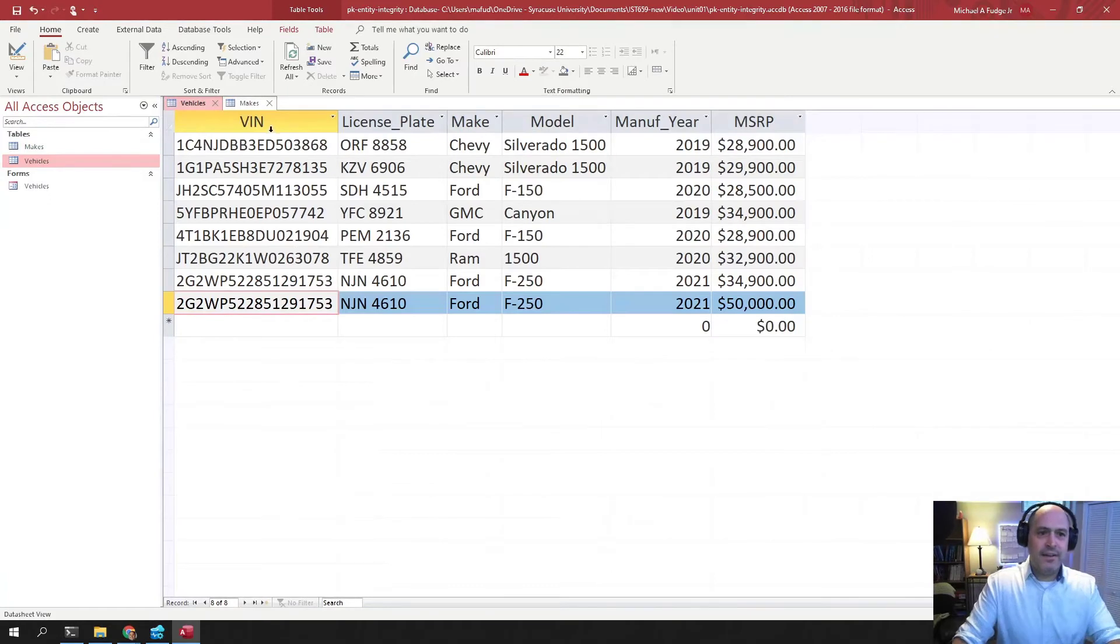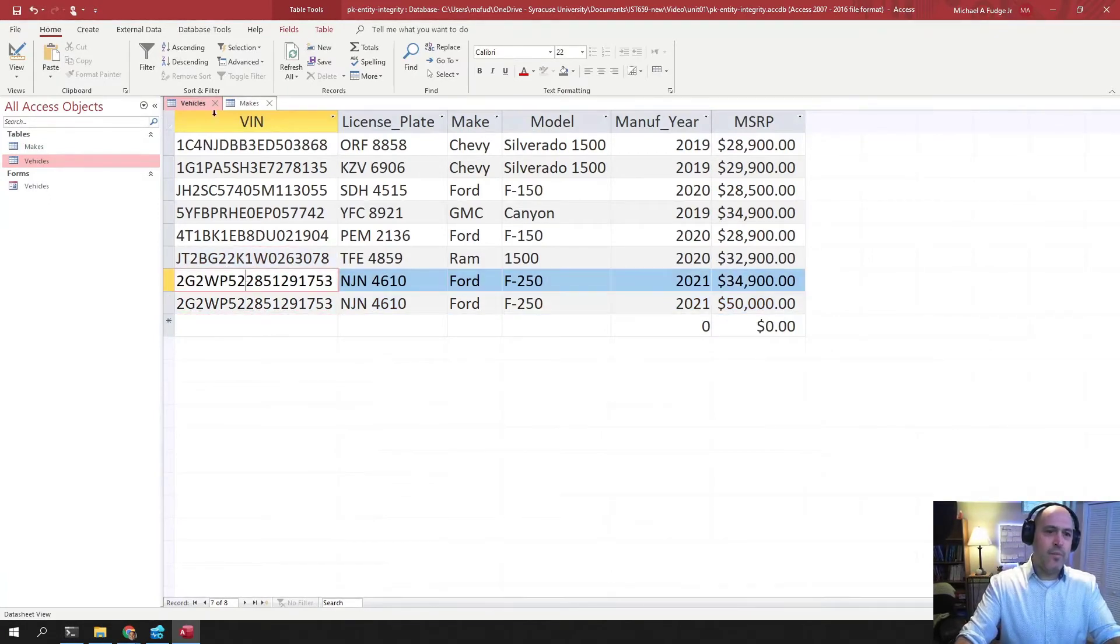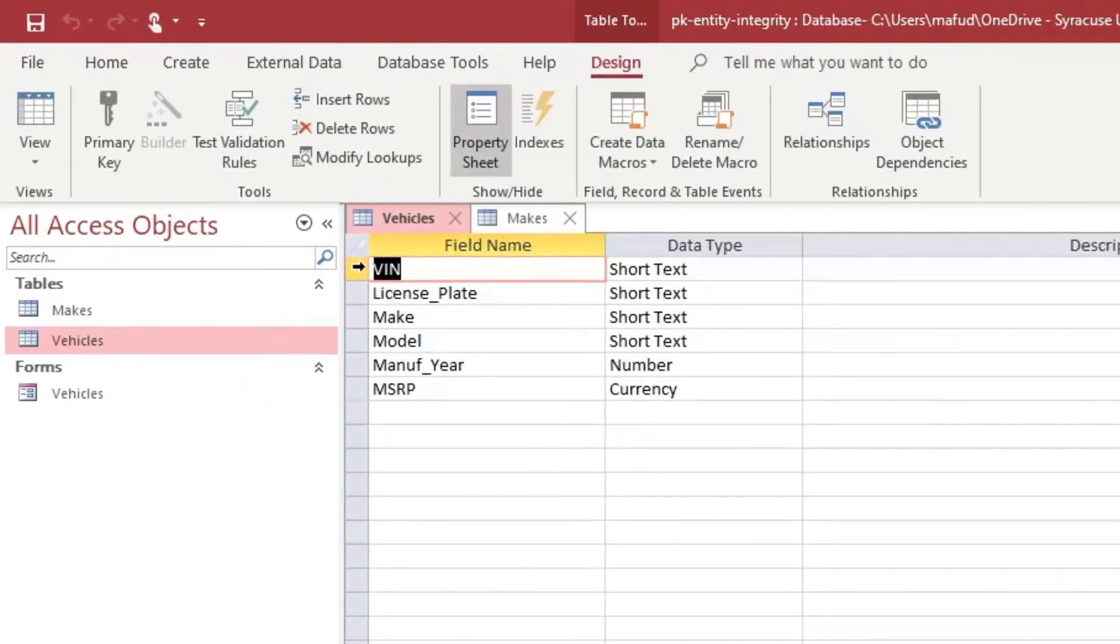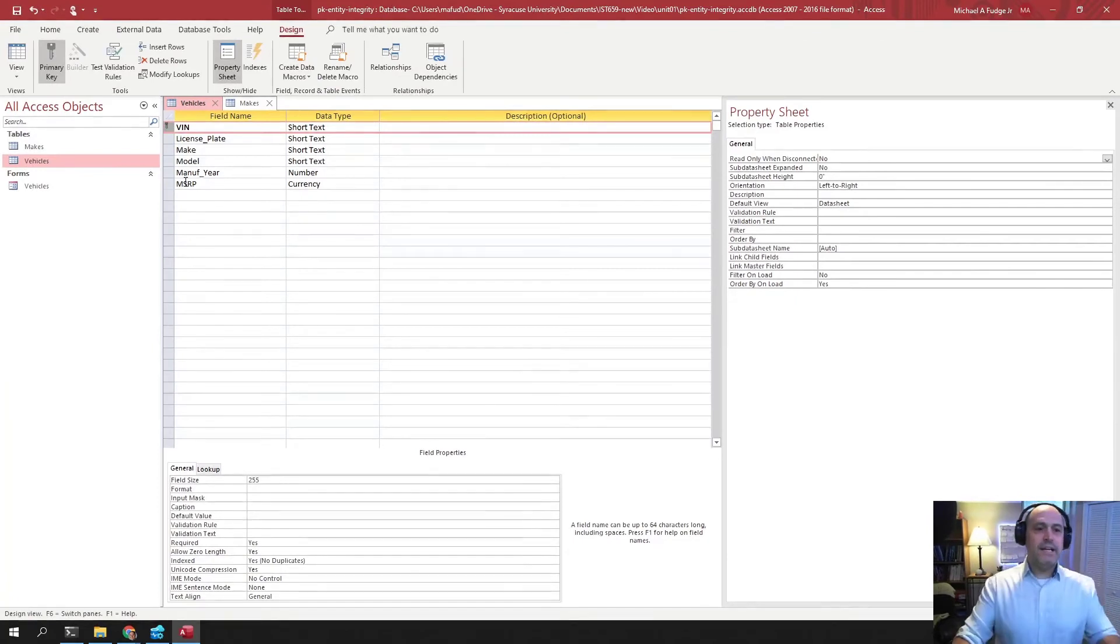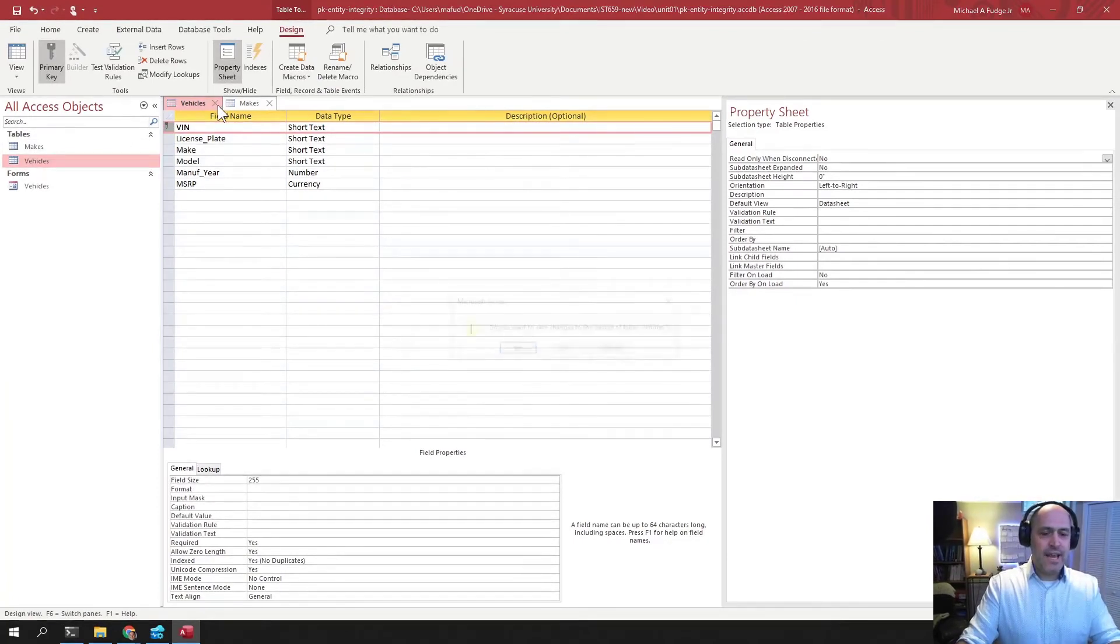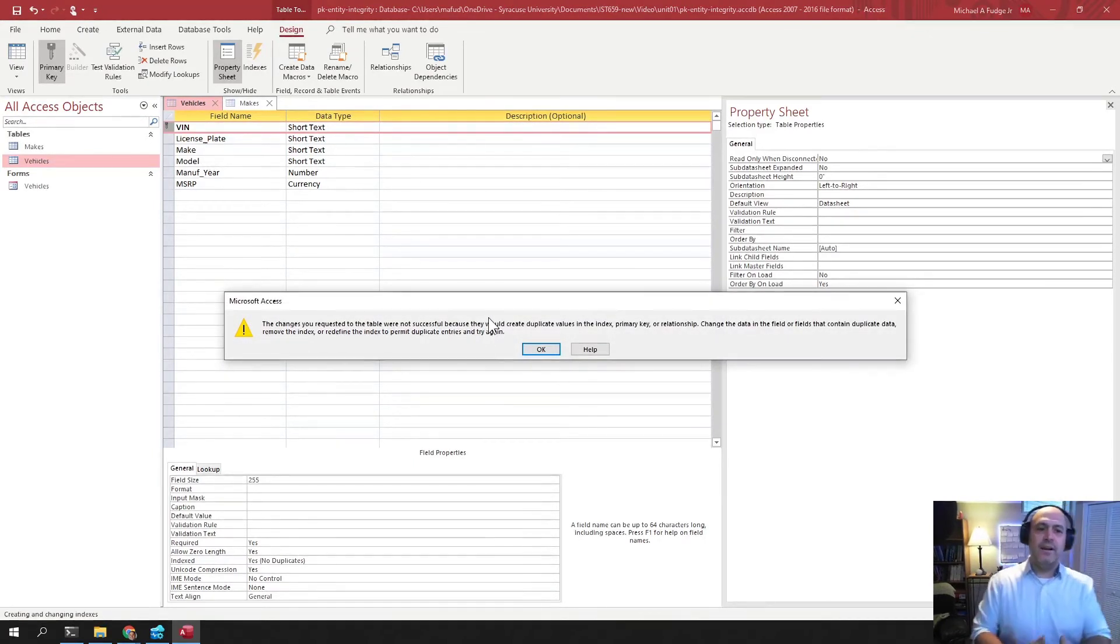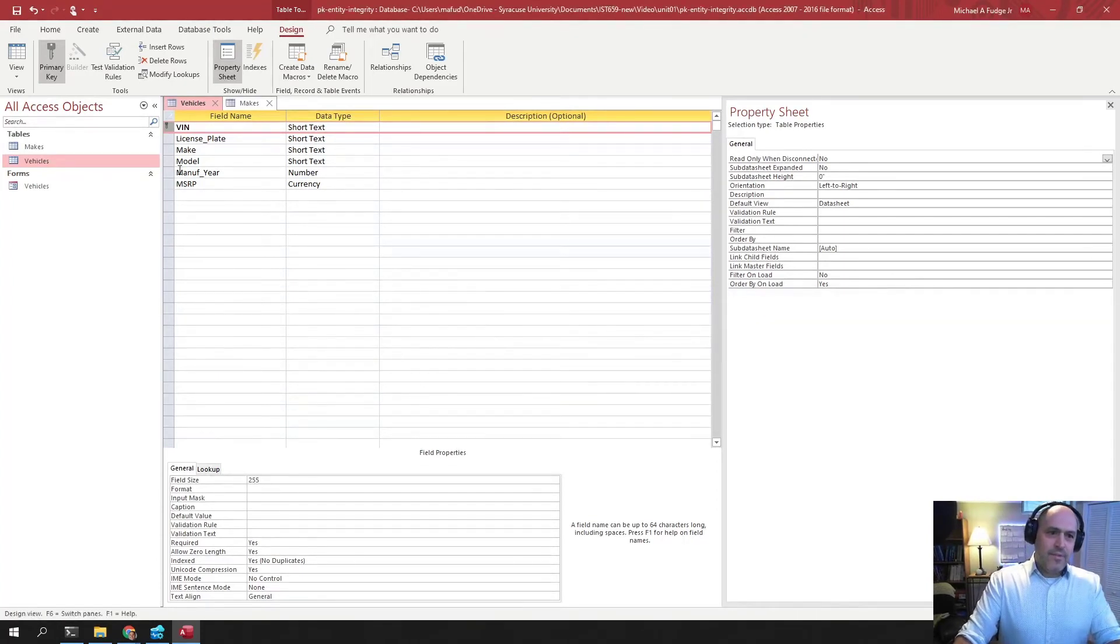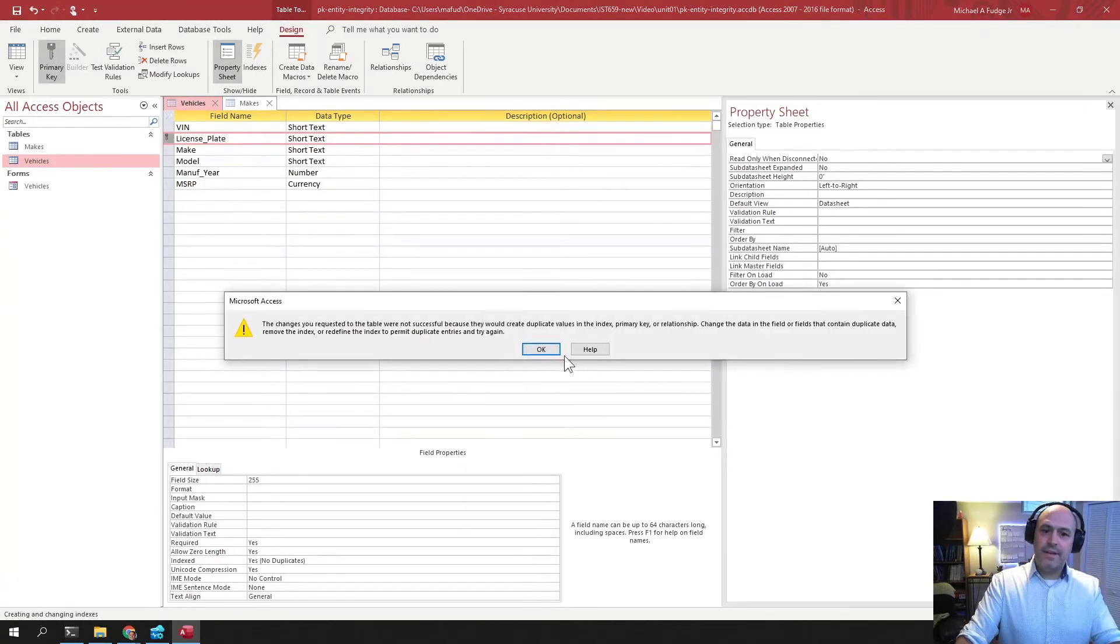Now, I cannot do that here because I've already added another VIN. If I go back to the design of this table and then I say I would like to make this the primary key, forcing entity integrity on this table. When I try to save the table, it's going to say you can't do that because there's data that's duplicated in here. Same thing with if I try to use license plate because license plate was also the same. Can't do that either.